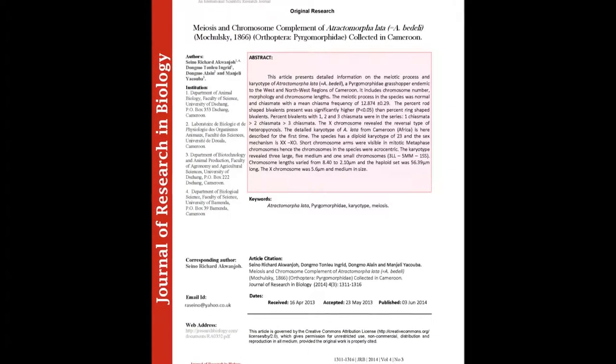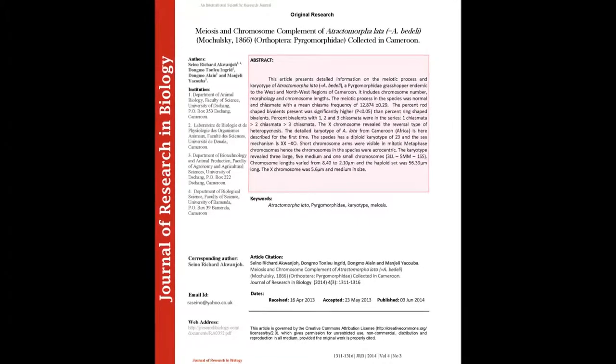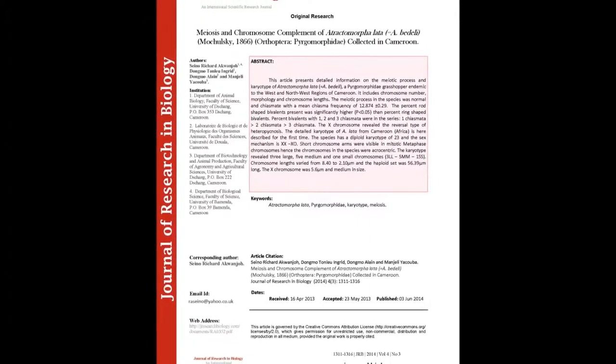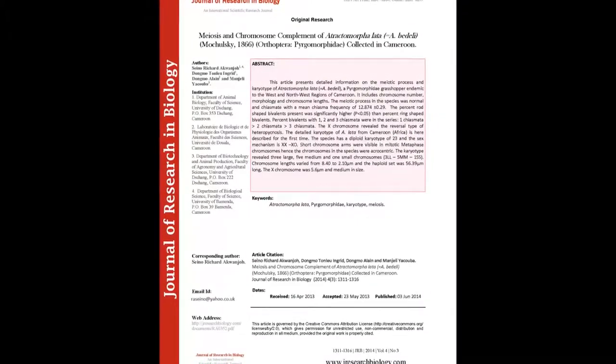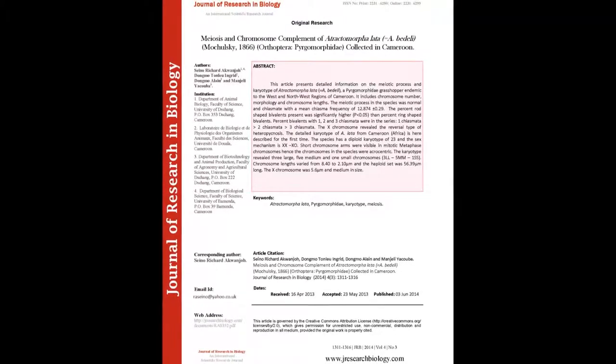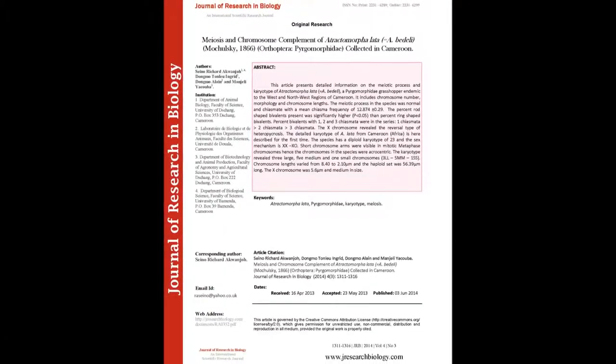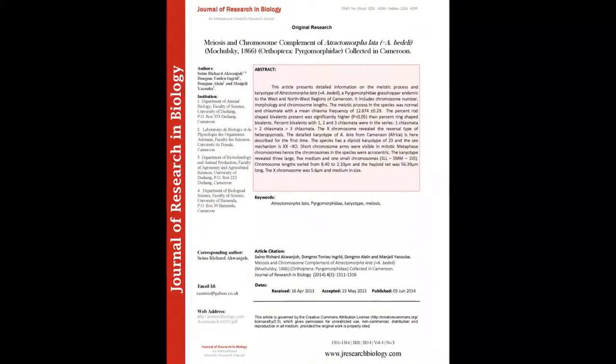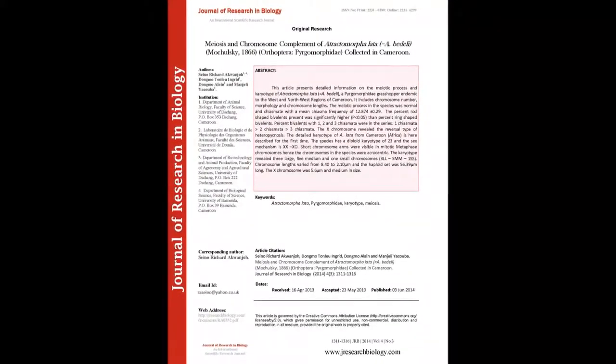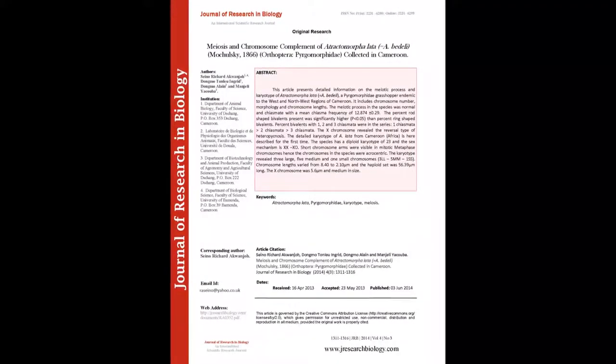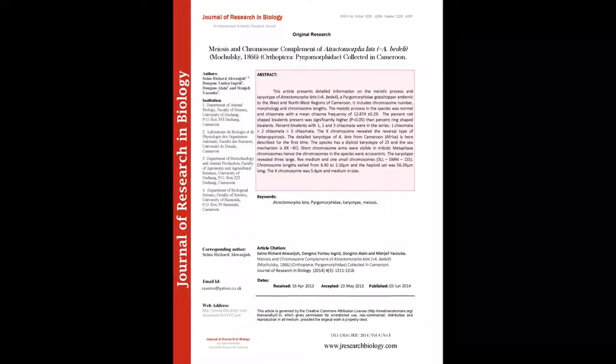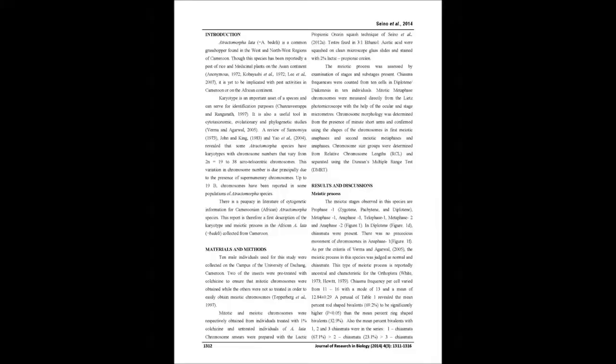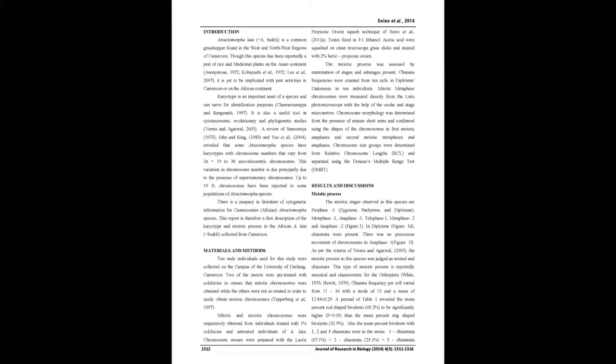The summary of this article goes as follows. This article presents detailed information on the meiotic process and karyotype of Attractomorpholata equals A.B. Deli-Appirgiomorphity Grasshopper Endemic to the West and Northwest Regions of Cameroon. It includes chromosome number, morphology and chromosome lengths.